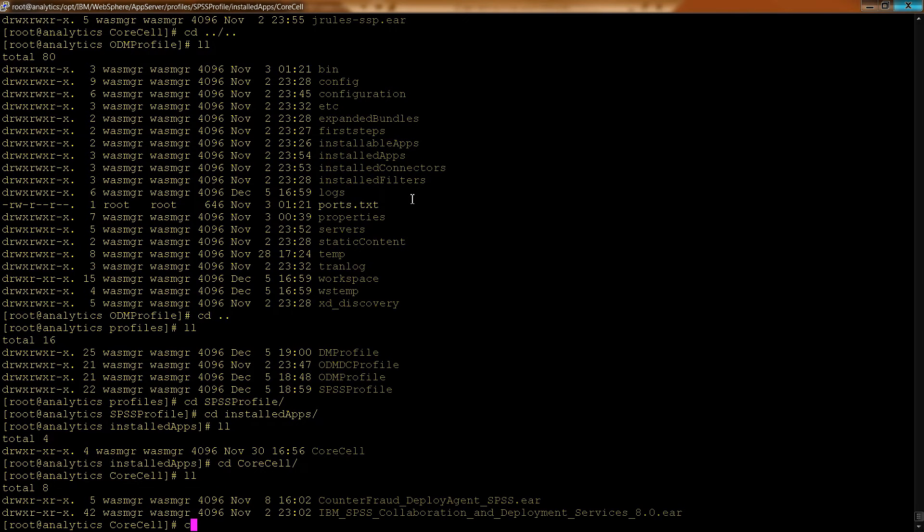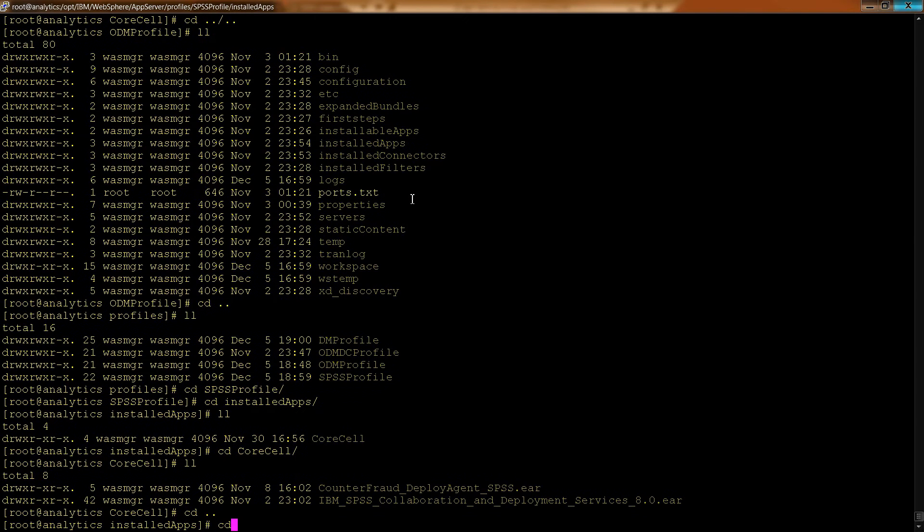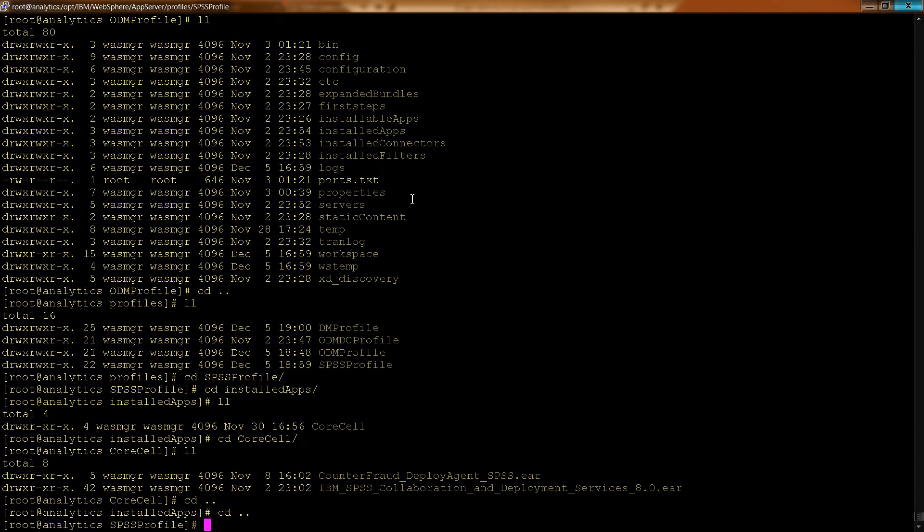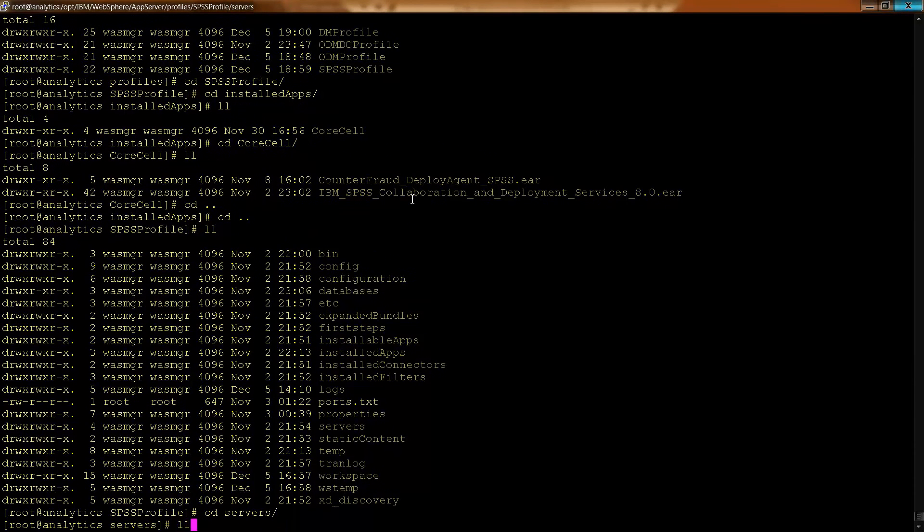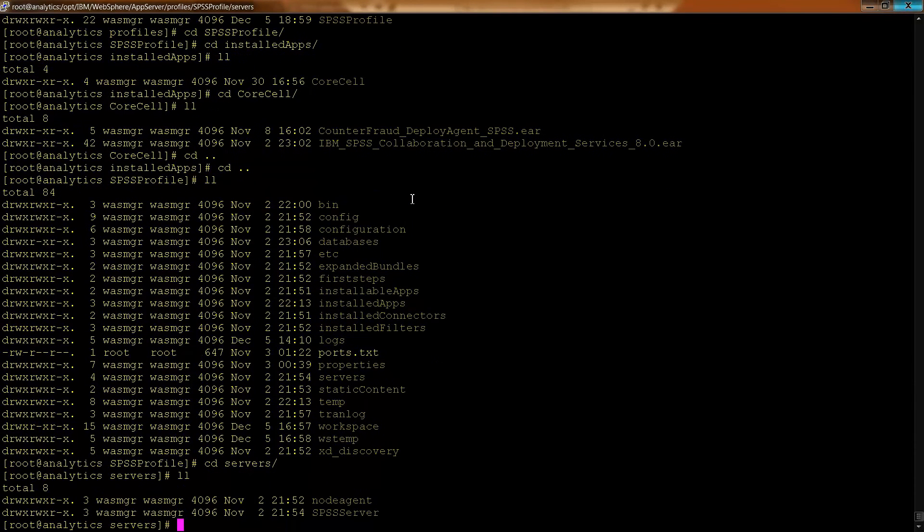And another thing I want to just, we saw this earlier, but I want to point out again, if you go into the servers directory, you can list out all of the servers that are running on this profile.